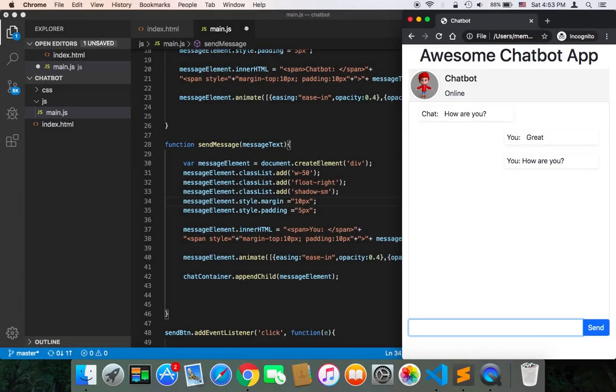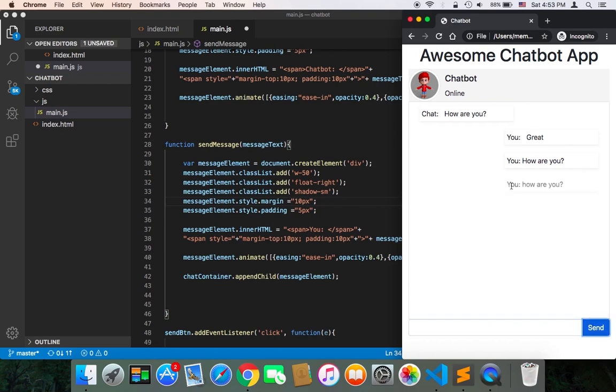Welcome back. The message that is sent by the user has an animate effect. If I type 'how are you,' as you can see, there is some kind of animation here.